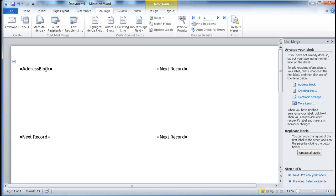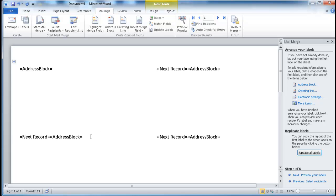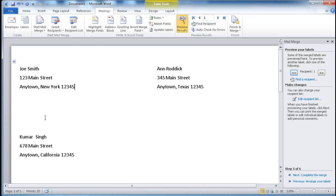Now you can see the label layout is set on the first label area, and we have the next record entries. I want to make sure the address block gets copied to the other labels, so I'll click Update All Labels — and you can see it's now copied to all the records below. Going to step five, the preview, it's now shown on screen the way I want to see it. You can also edit your recipient list and make changes here, but if everything looks fine, just keep it and complete the merge.